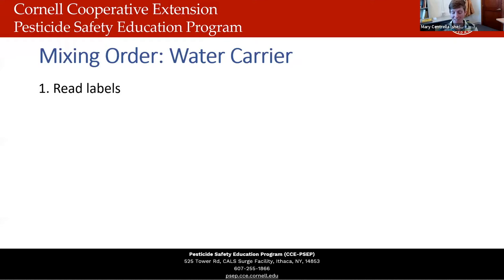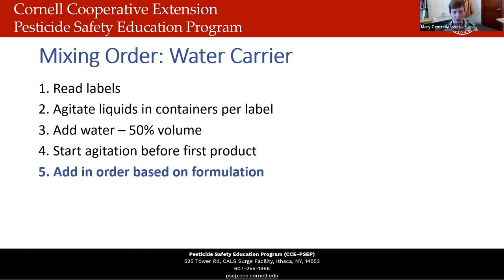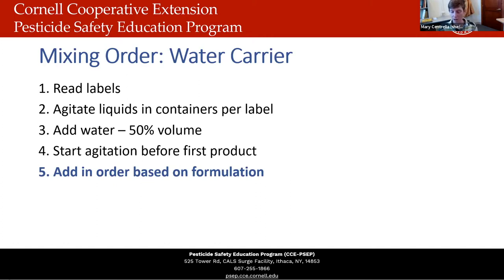The first thing to do is read and follow any instructions on the label, and contact the manufacturer or our program with any questions. If the label touches on mixing at all, you have to follow what the label says. If the label doesn't address mixing order, there's a generic order to follow. Start by agitating liquid products in their containers as per label instructions to ensure thorough mixing, then add water to the tank — usually about 50% of the required volume — and start agitation before you add the first product, continuing agitation throughout the mixing process.